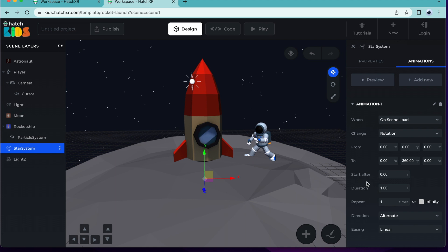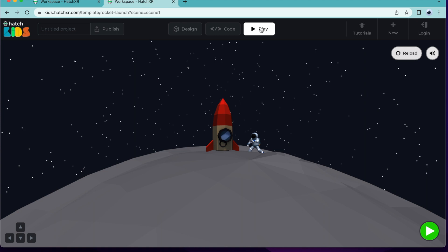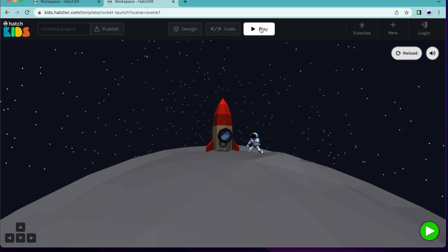The duration section is asking how long it should take for the stars to complete one full rotation. And the repeat section is asking how many times we want the animation to repeat. Let's take 40 seconds, which means that it will take 40 seconds for the stars to make a full turn. And since we want our rotation to repeat forever, let's select infinity. Now, when we select play, we can see our stars rotating.